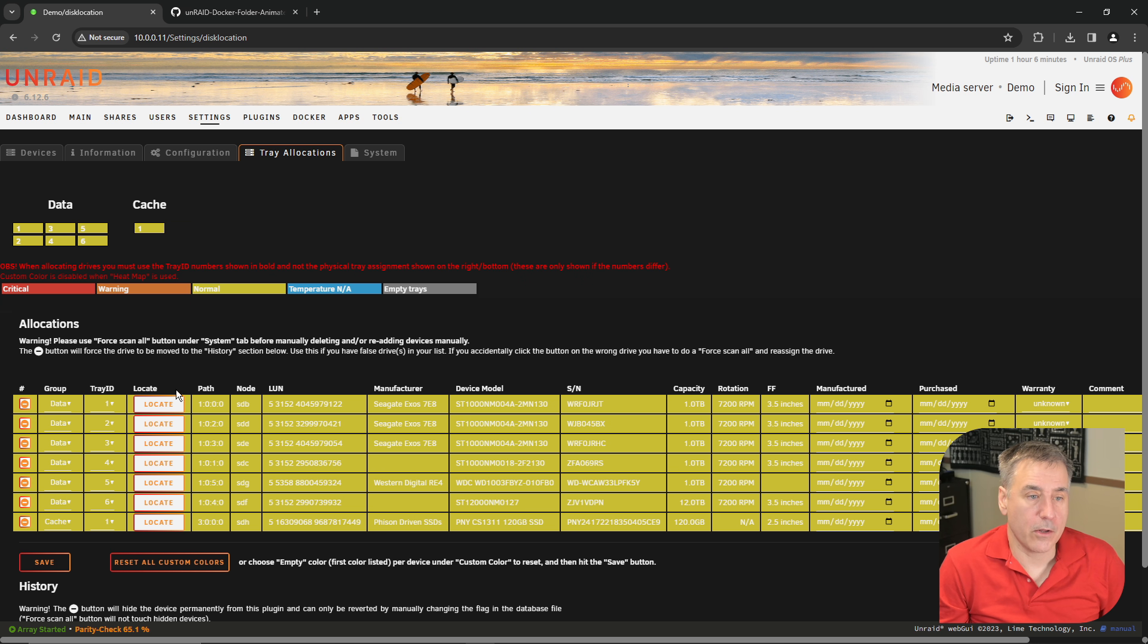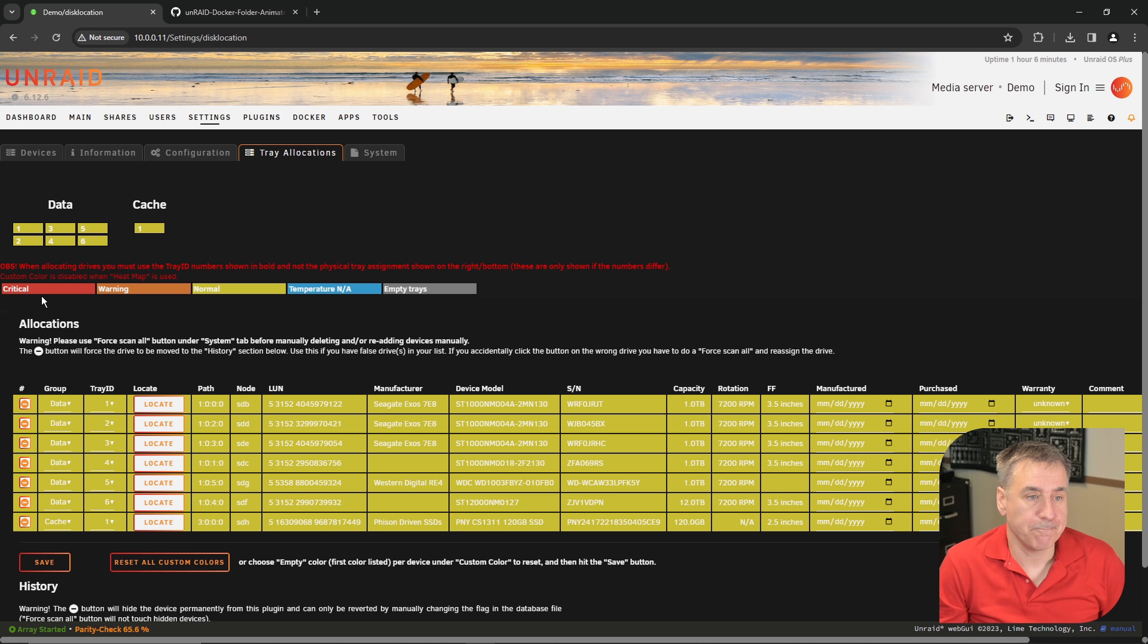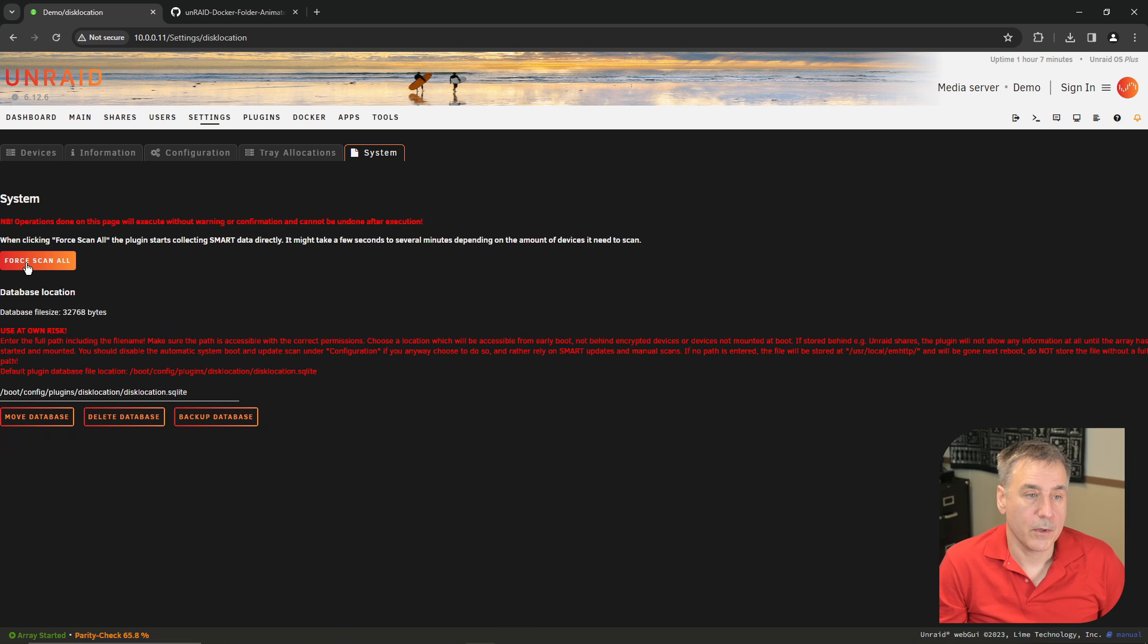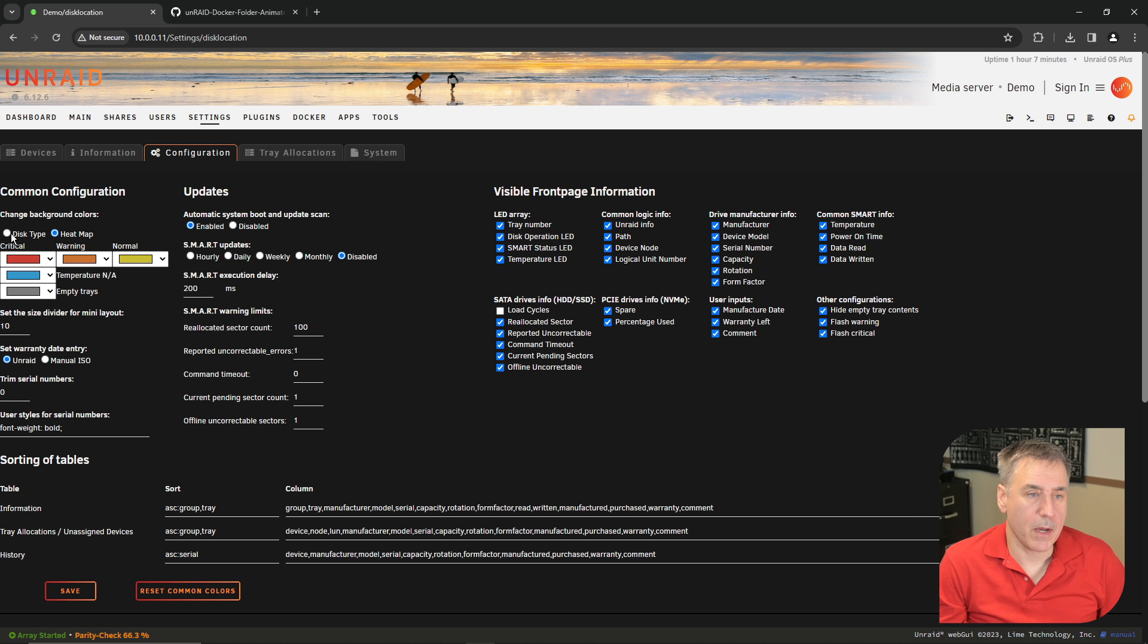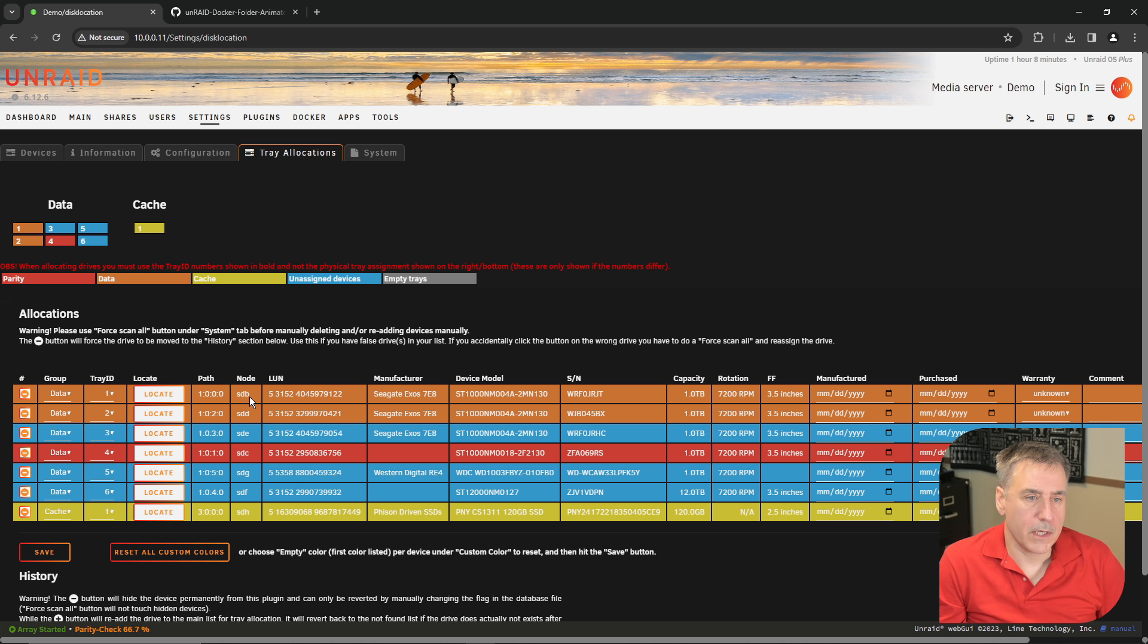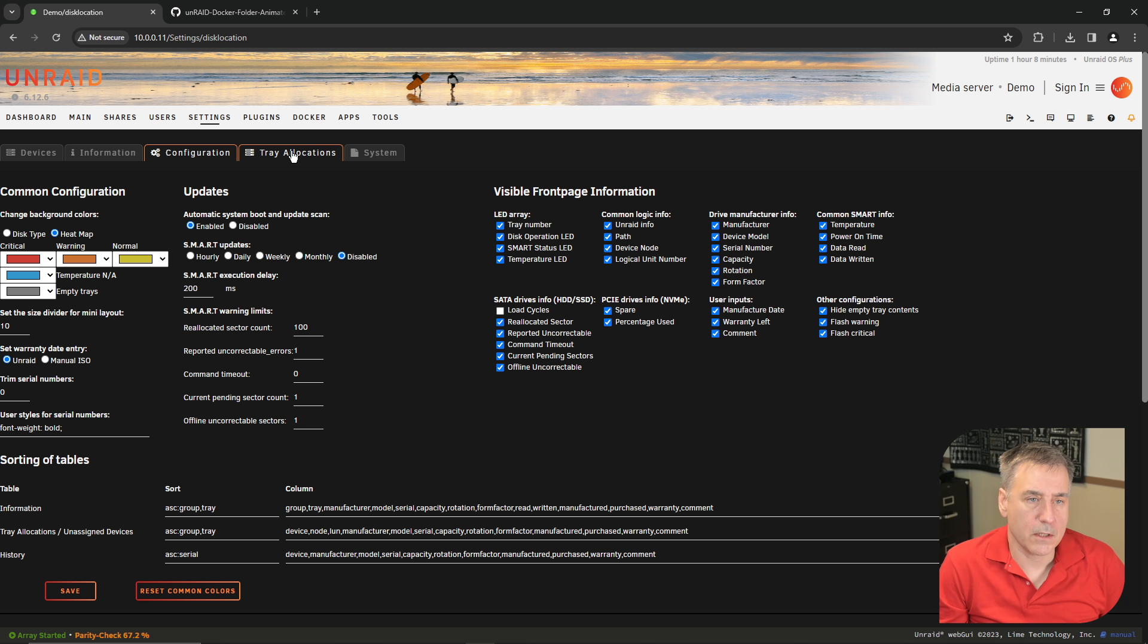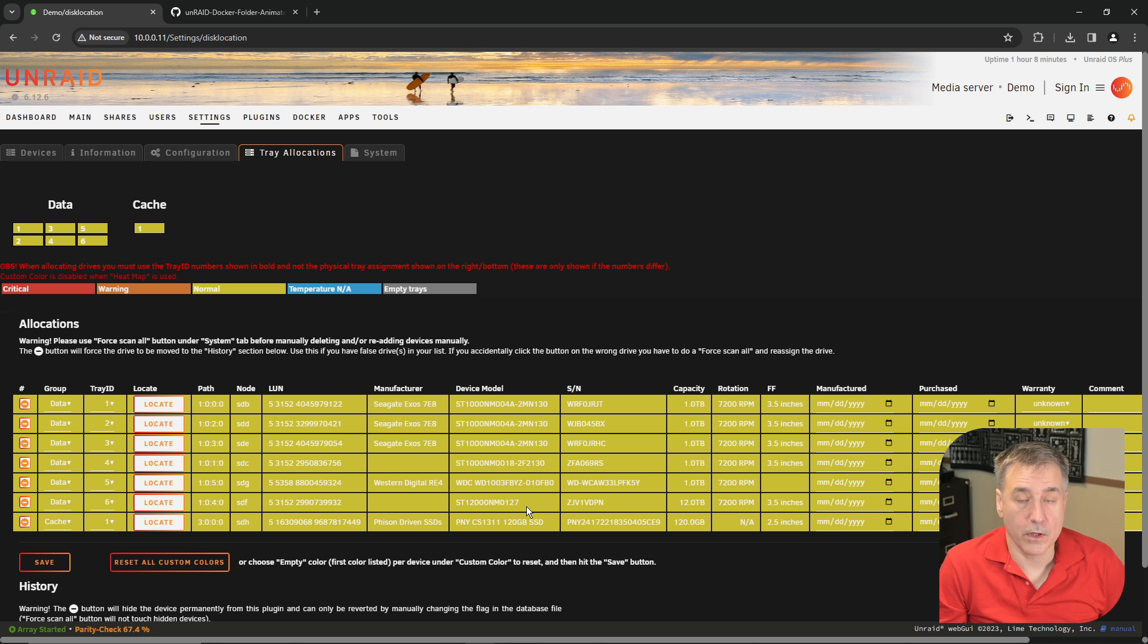Now when you look at tray allocations, it has all the drives in the order that you selected them for your system. By default, the heat map is shown, which gives you a visual indication of the status of each drive. The legend for that is up above. This sickly yellow color indicates that all these drives are operating normally. Under system, you can do a force scan to scan the smart attributes for each drive. Under configuration, you can change the heat map to disk type, which will show the different colors according to what type of drive it is. Personally, I like the heat map. So you can see how this is handy. If you have a failing drive, you can just go under Settings, disk location, click tray allocations, and you can see exactly which drive that is so you'll know exactly which drive to go to.